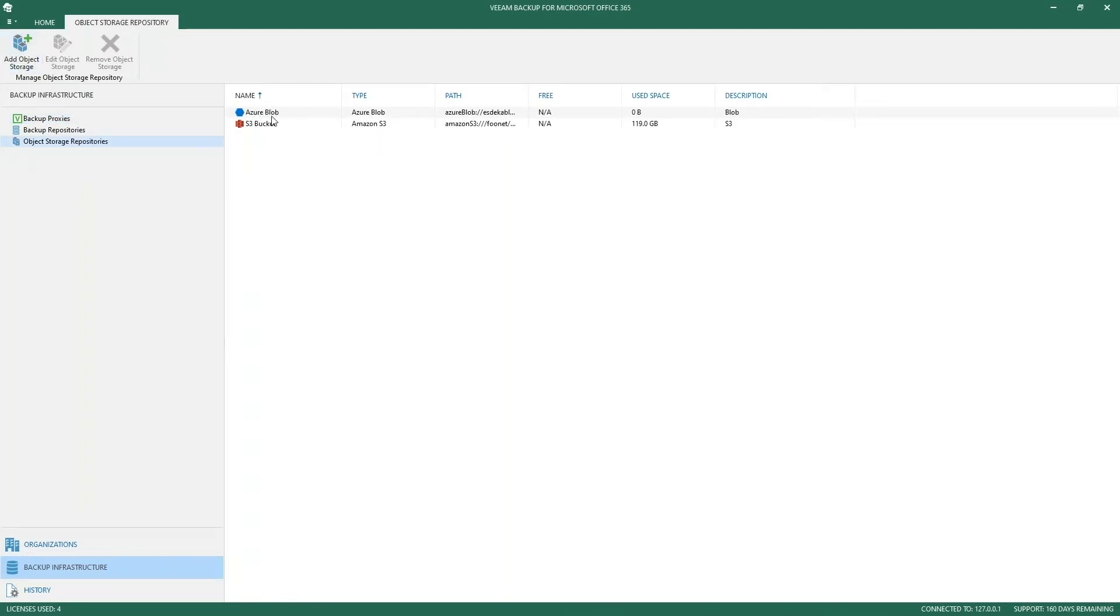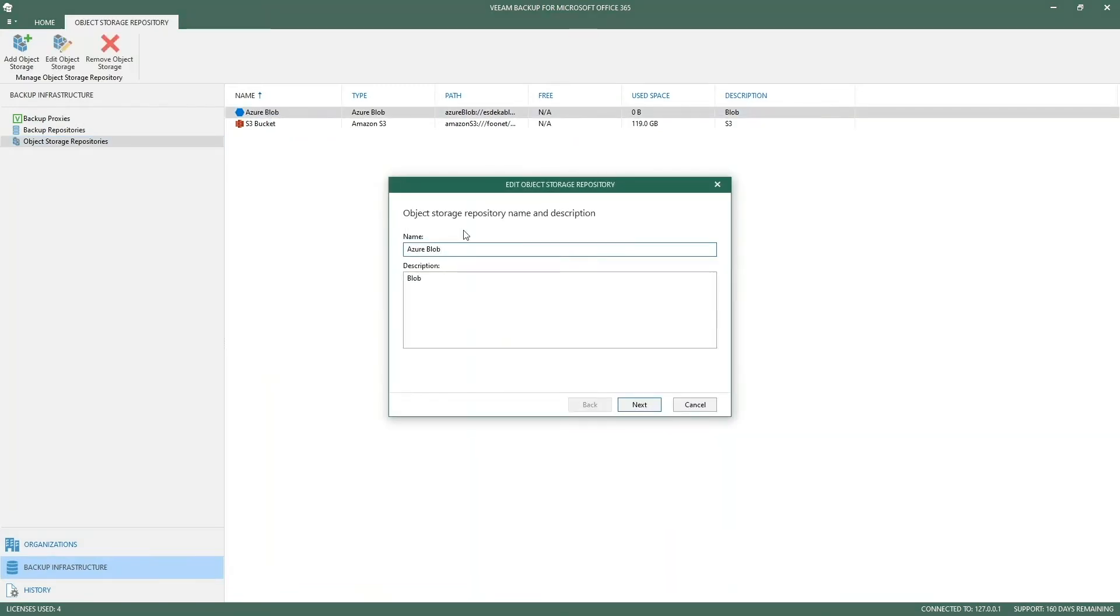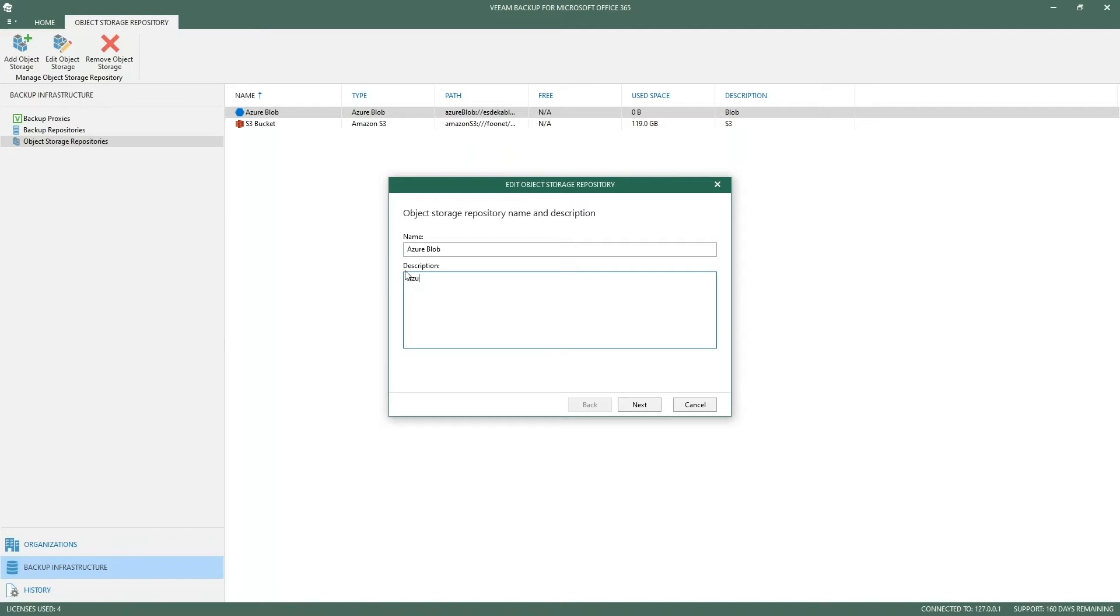We have the possibility of adding new object storage, but for ease of use I'm going to edit my existing backup storage. In this example I'll go over both Azure blob and Amazon S3. By default we provide a name and description, so you could say for example Azure blob for management or team.